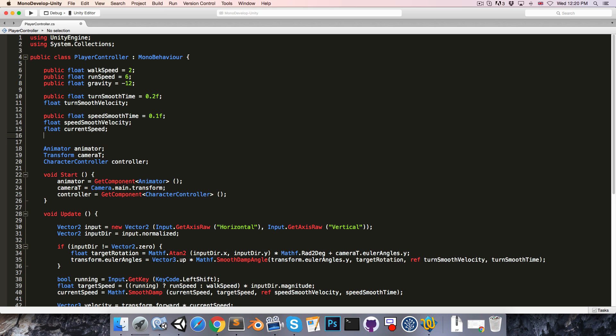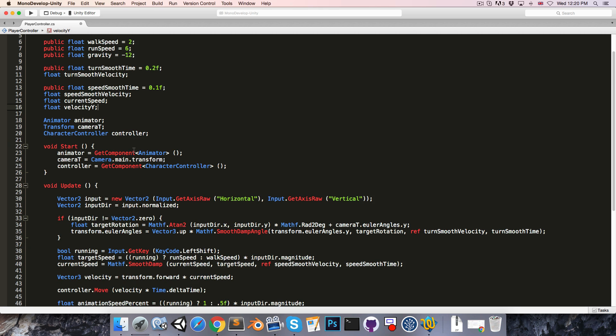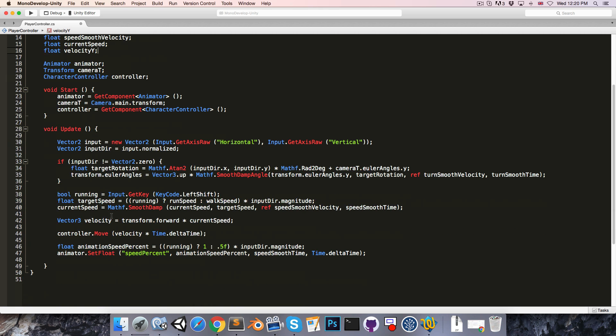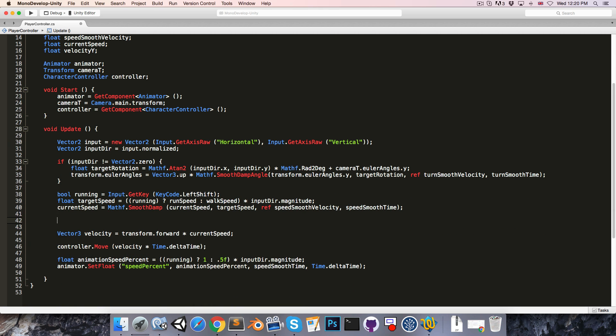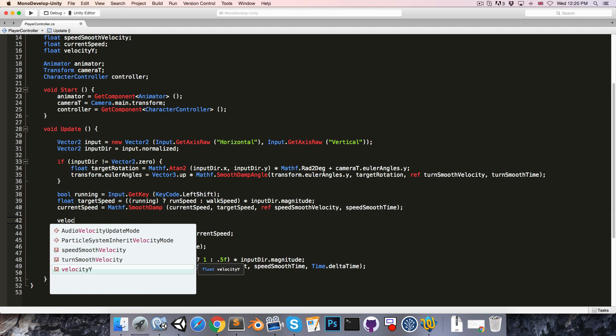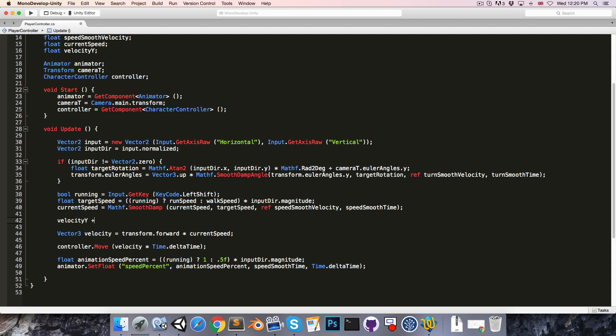Then we're also going to want a float that will store our velocity on the y-axis. So each frame will say velocityY plus equals Time.deltaTime times gravity.